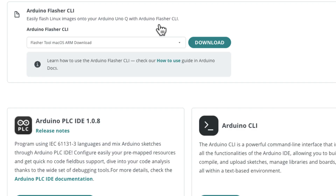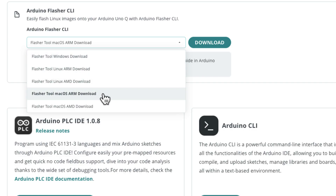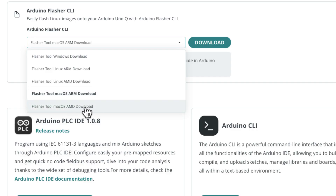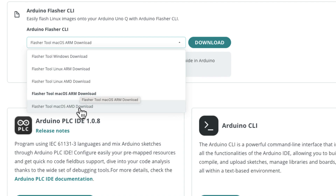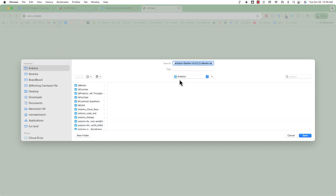We're going to download this tool for the Command Line Interface. You need to select which operating system you have. I am working on a Mac — an older Mac — so I'll use the Mac AMD download. If you have an older Mac without Apple Silicon, this is what you download; if you have a newer Mac, you download the other one. I'm going to click this and click Download.